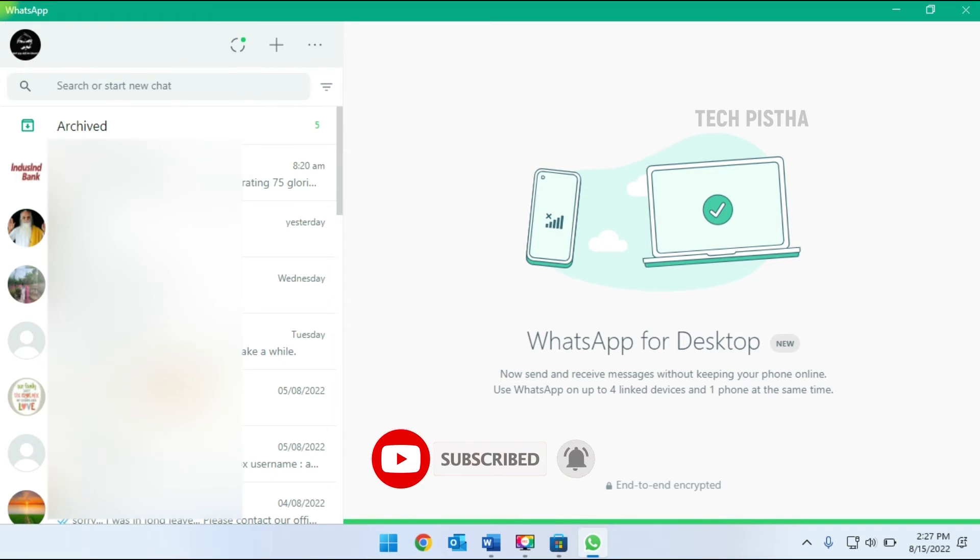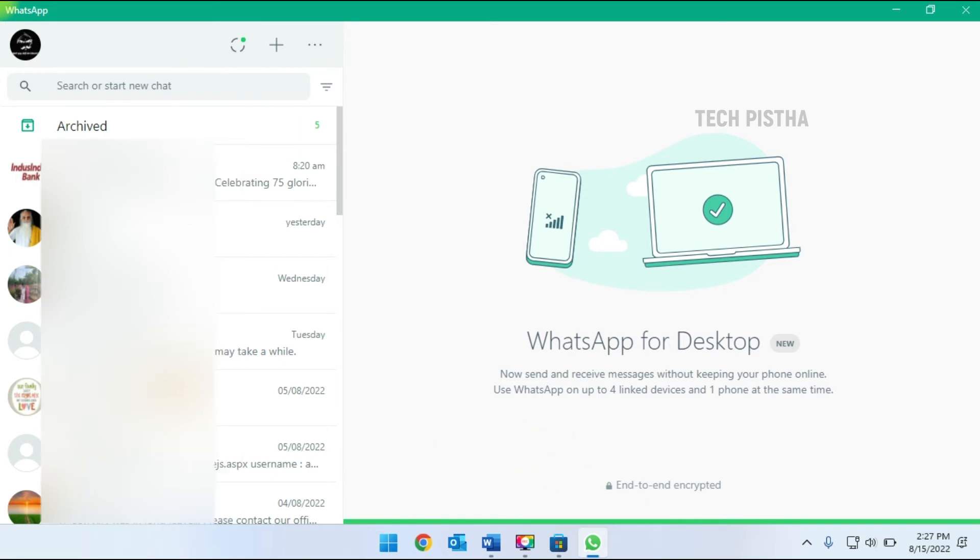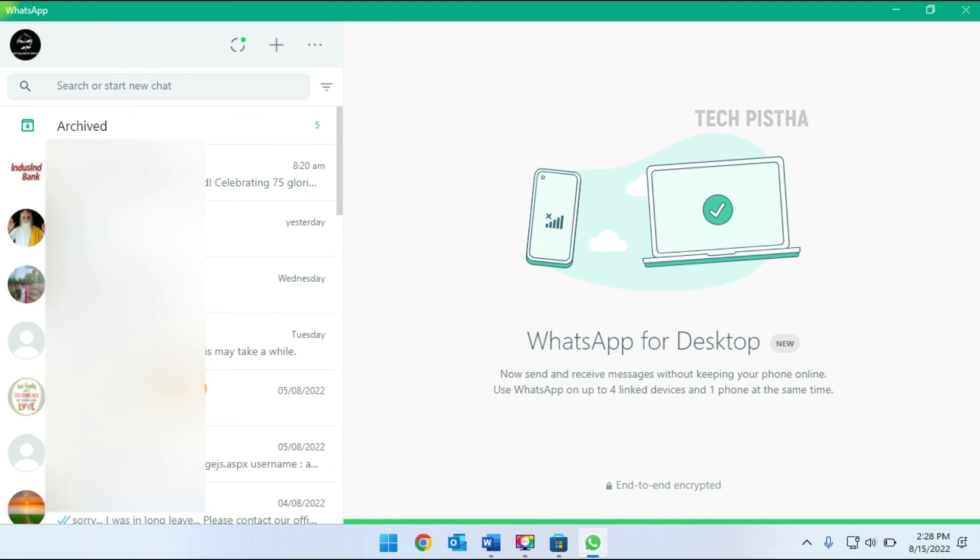So now you can easily find any message from your Windows 11 computer. In this way, you can install WhatsApp on Windows 11 computer. Thanks for watching this video. If you have any questions, enter in the comment section.